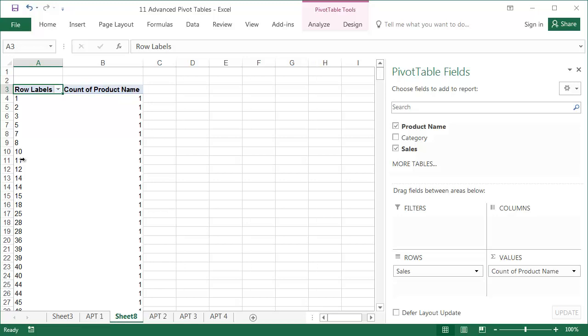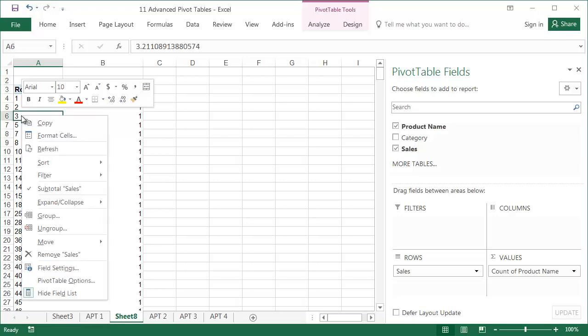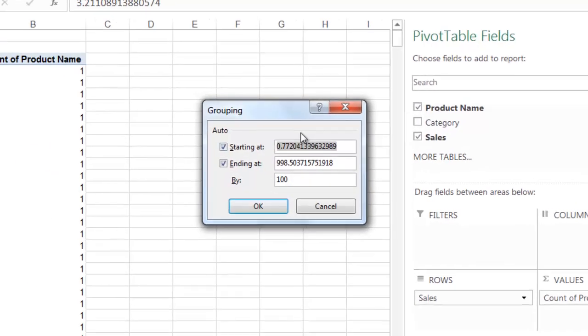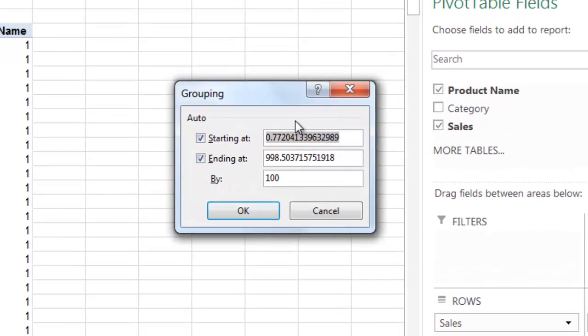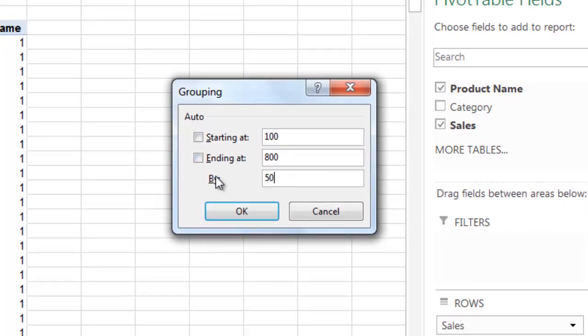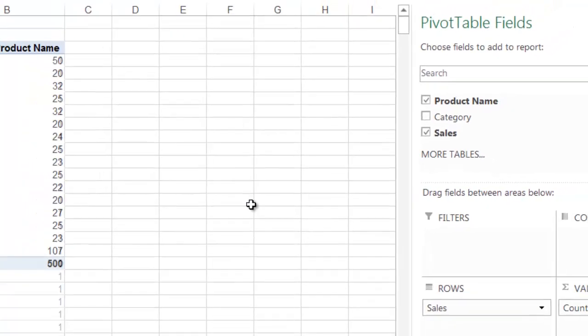Right-click on the Sales column and select Group. In the Grouping pane, enter the beginning and the end of the interval which we want to group by and the value of the threshold between 100 and 800. Then press OK.